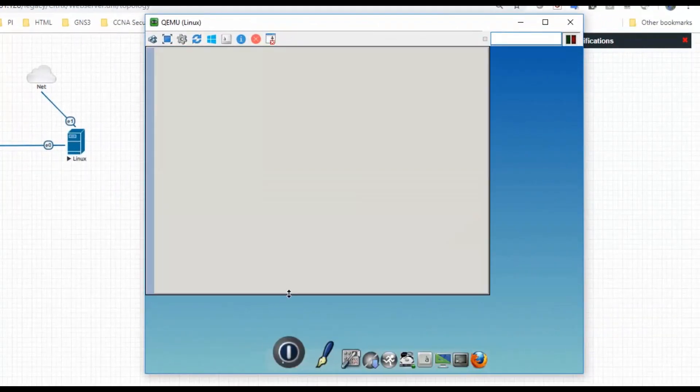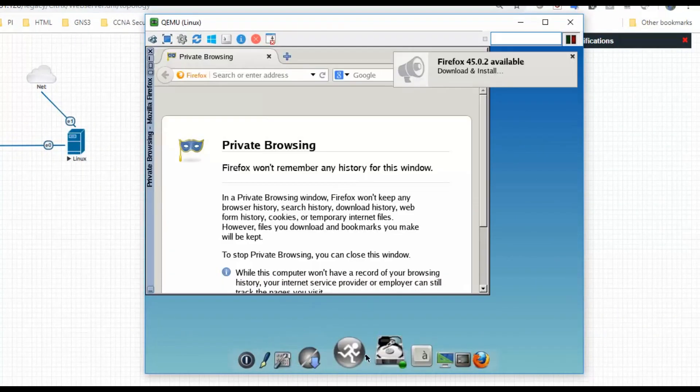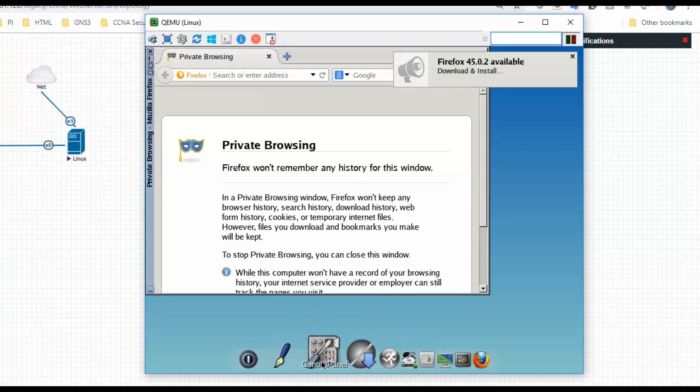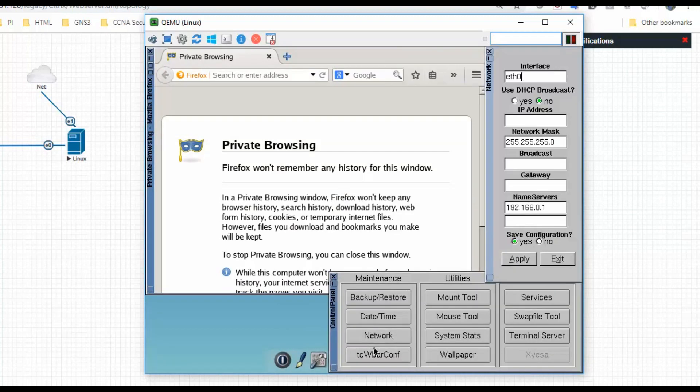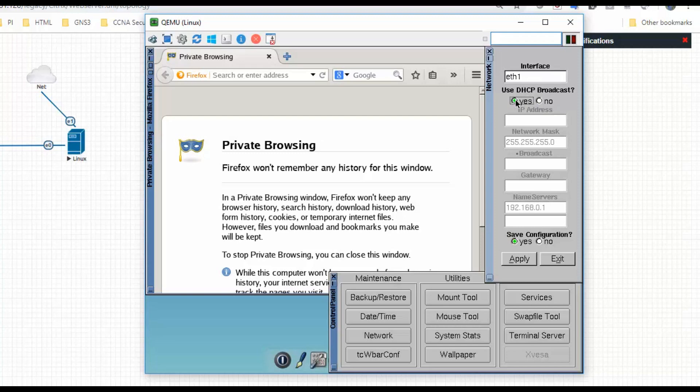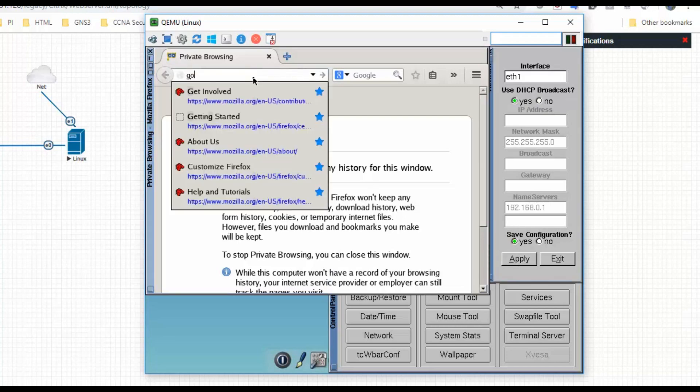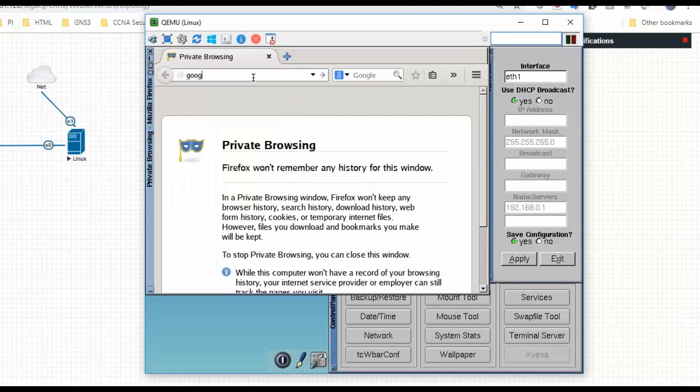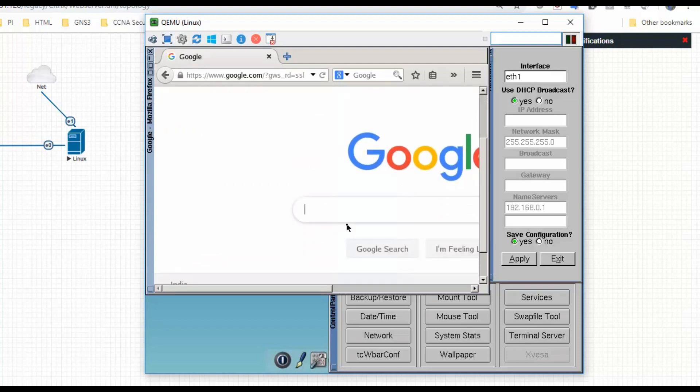Linux machine came up, so I will go to control panel and network. What I will do is I will configure with one interface as DHCP and click on apply so I can access the internet.